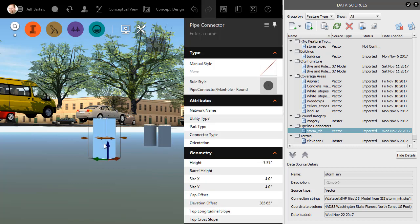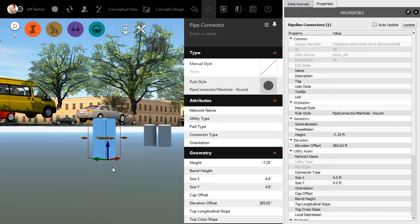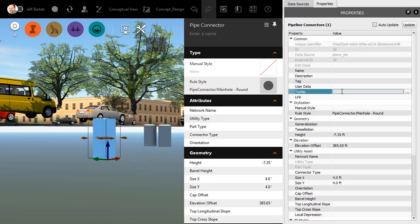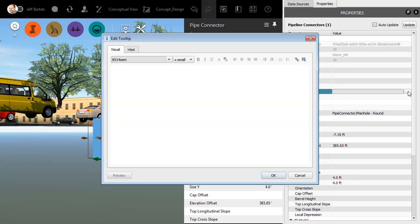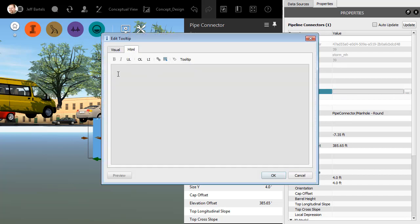For example, I'll select this structure, and then I'll right click and choose Properties. Here in the Properties dialog box, I can find a tooltip setting. If I wanted to, I could click this ellipsis button. This would give me access to that same HTML editor.